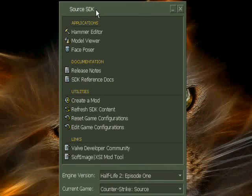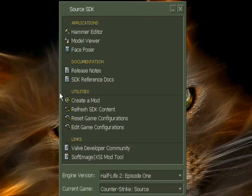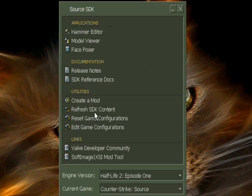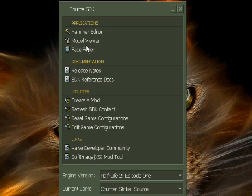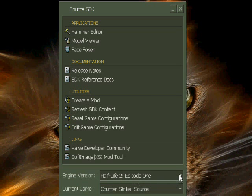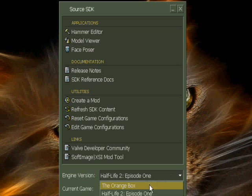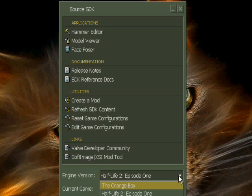Hammer Editor is the mapping thing, the other things I just don't know. Model Viewer, you look at all the props and so on that you got in Source SDK. Face Poser, I don't really know. Create a mod, have never tried it. In the description you will find what games are for Half-Life 2 Episode 1 and what games are for the orange box.